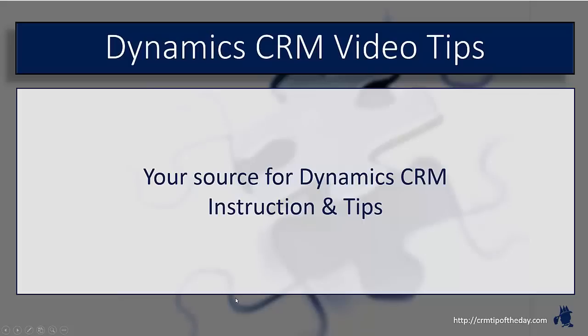Hey everybody, it's Derek and welcome back to CRM Tip of the Day's Video Tips. Your source for tips and step-by-step instruction on the latest version of Microsoft Dynamics CRM.